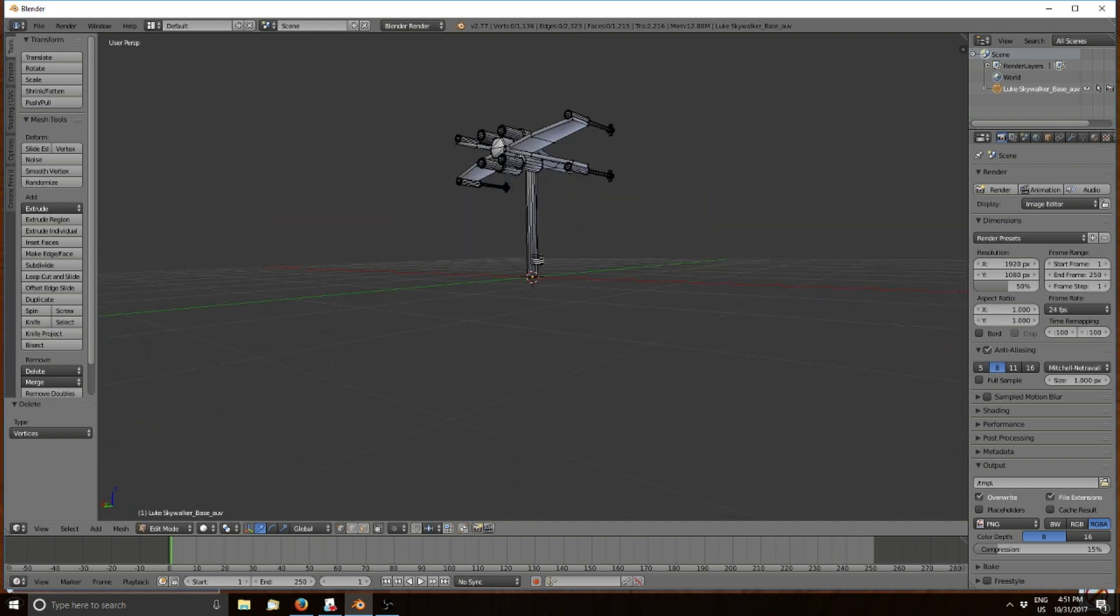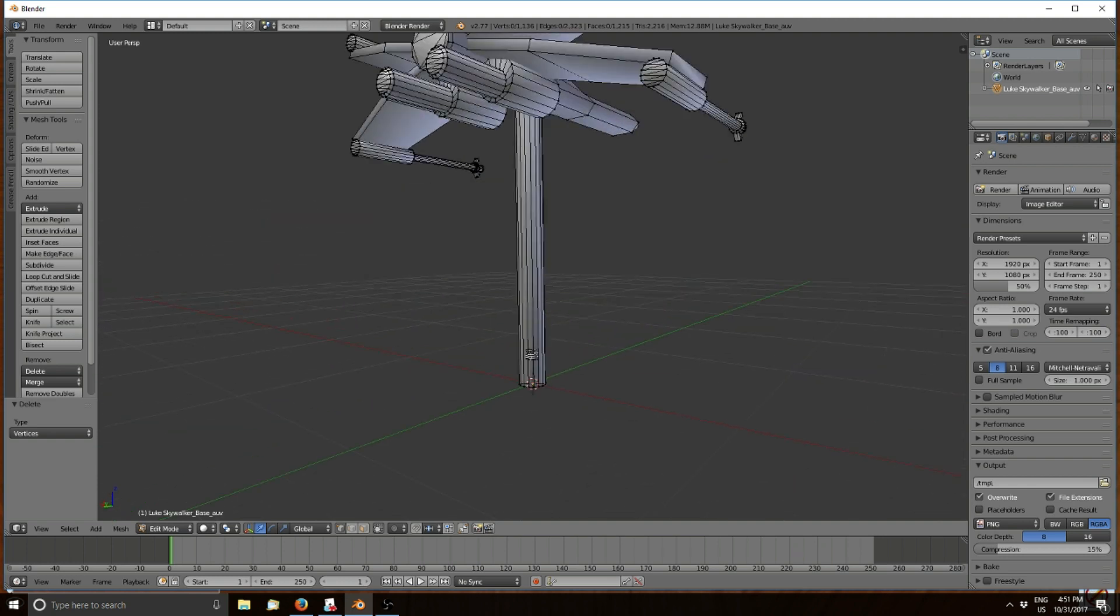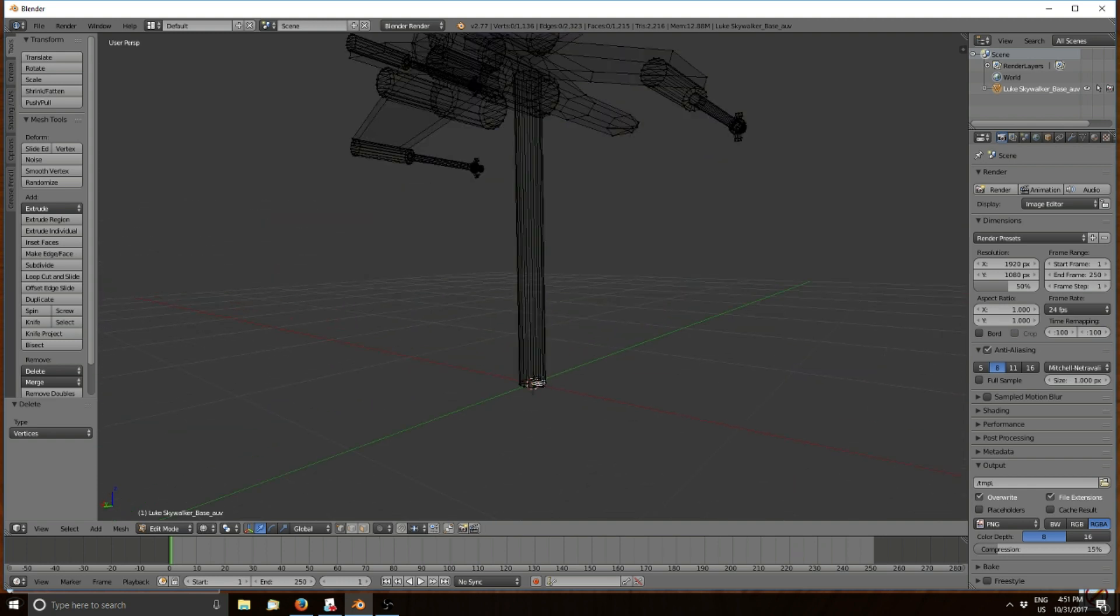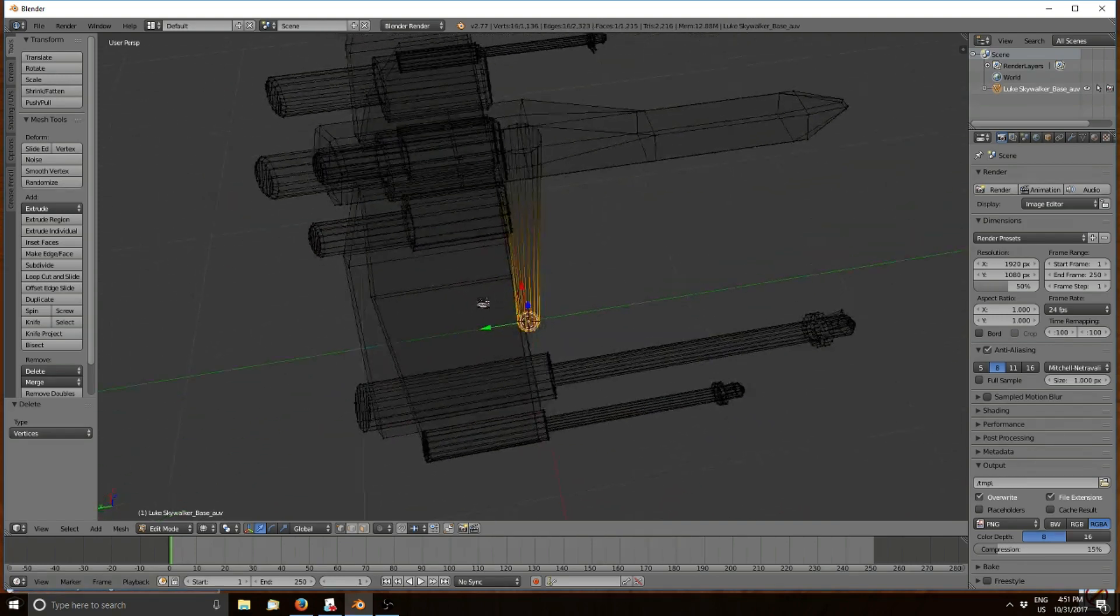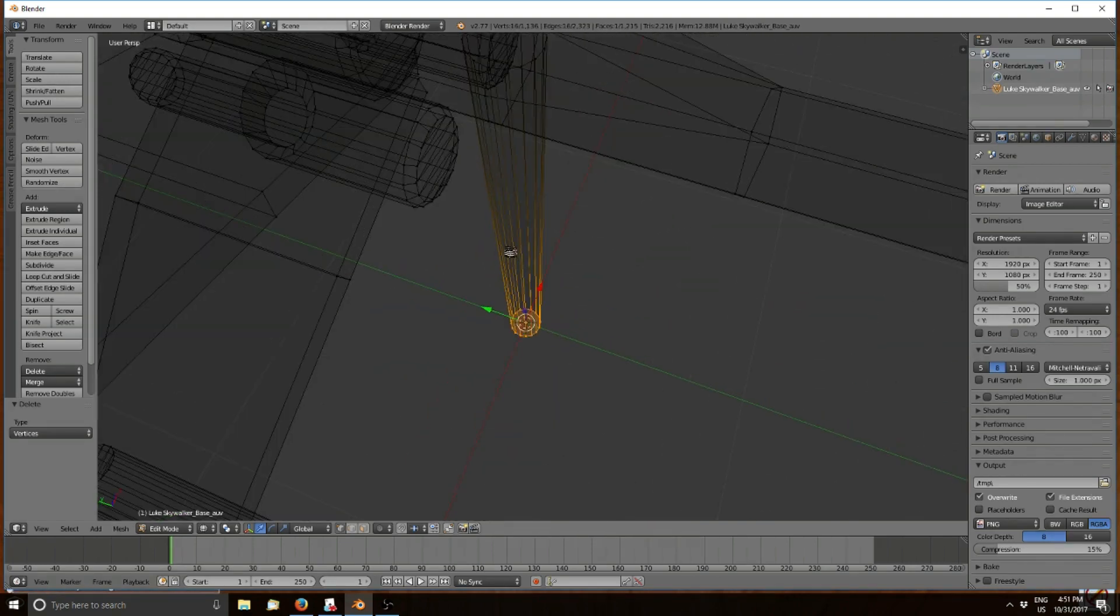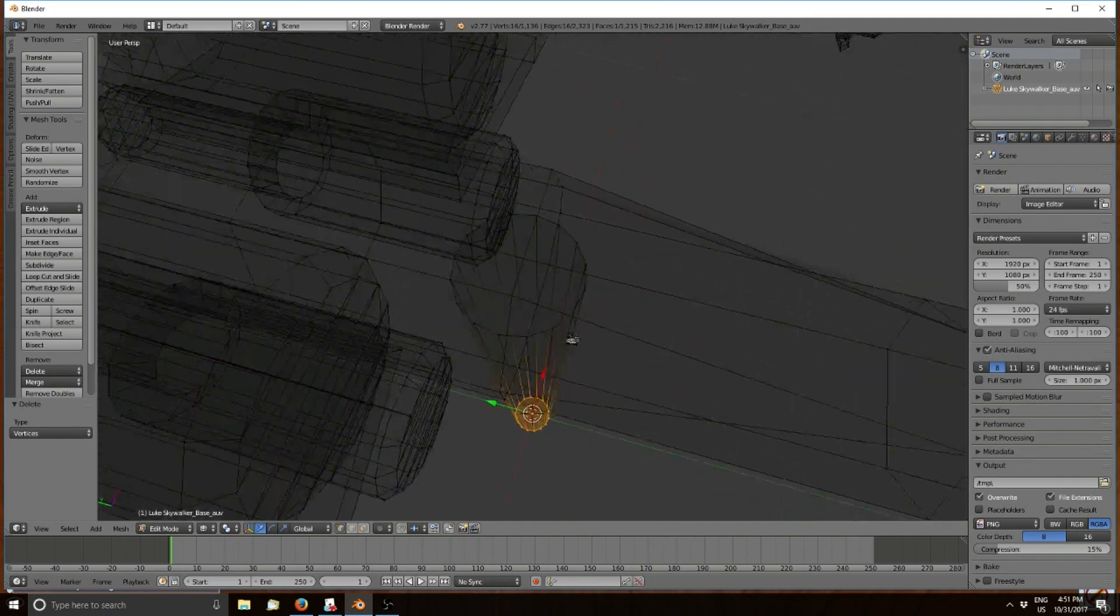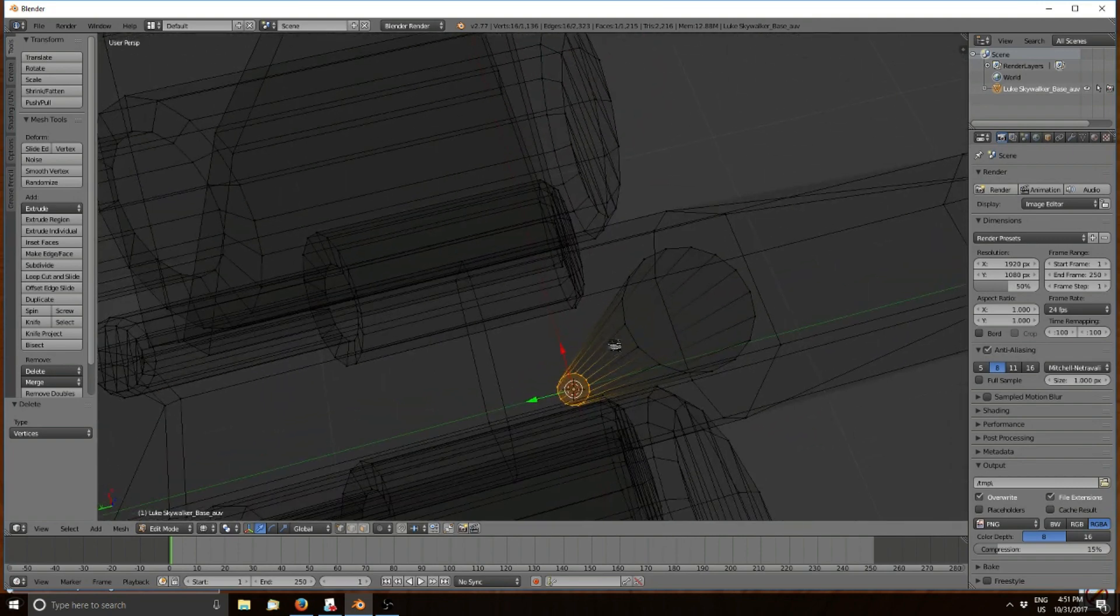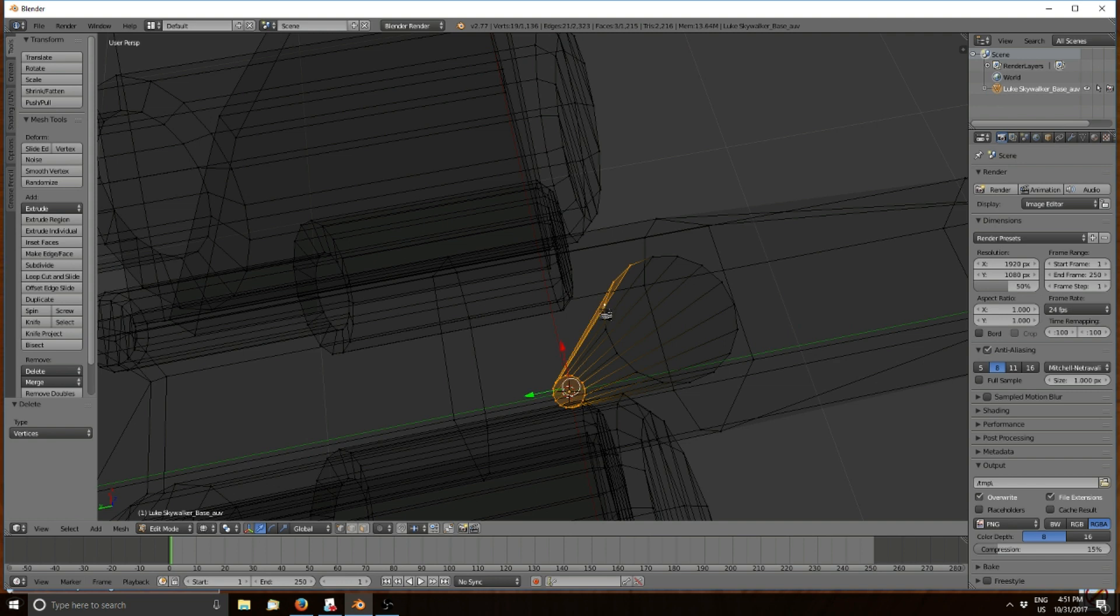Now this model is a little more complicated, so press the Tab button again. You can press Z to get a different view. Now I'm selecting each of the vertices I don't want—that's all part of this little stand—by holding the Shift button down and right-clicking.